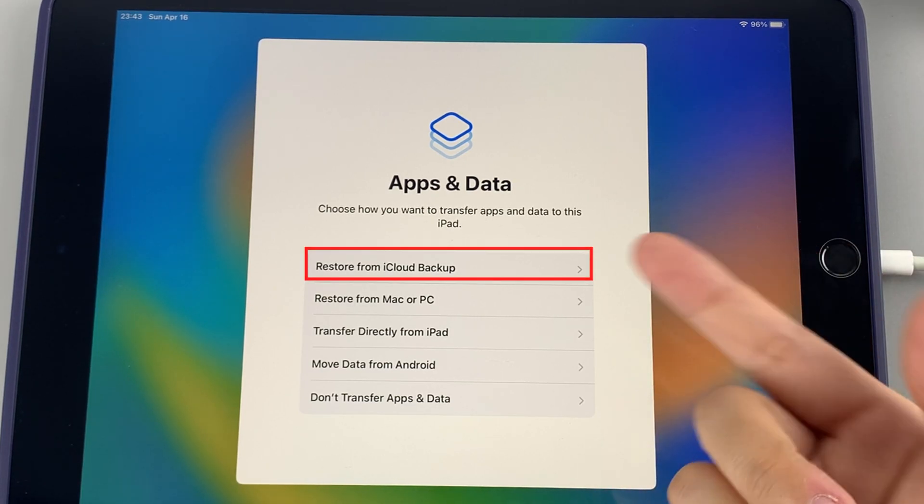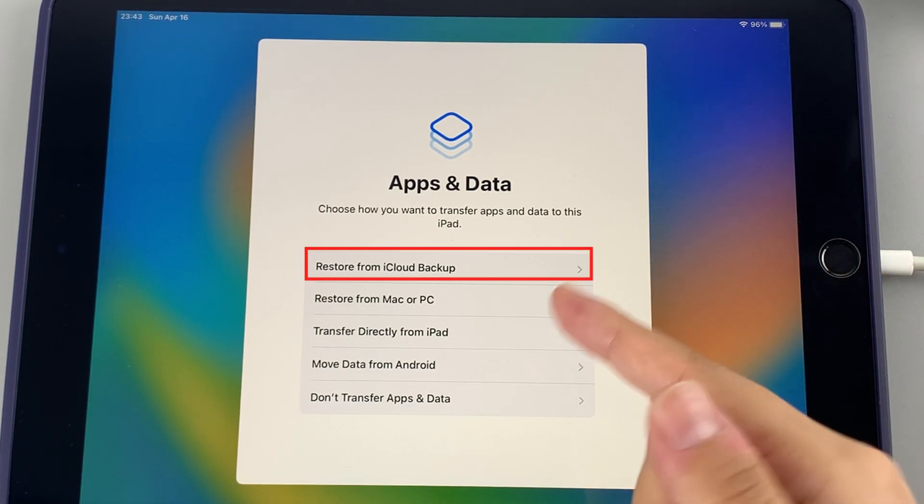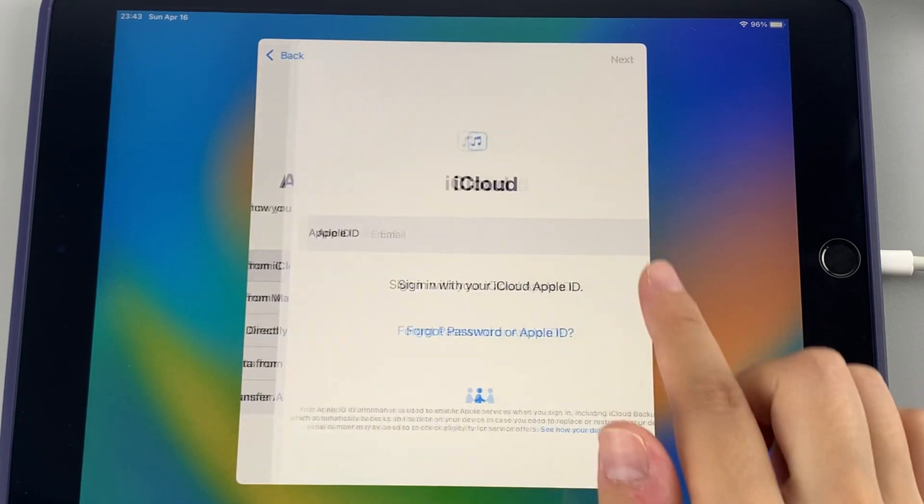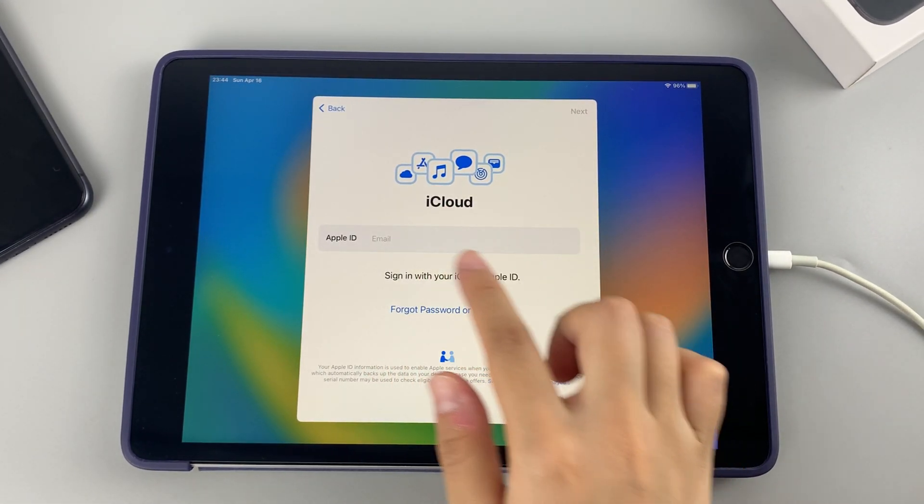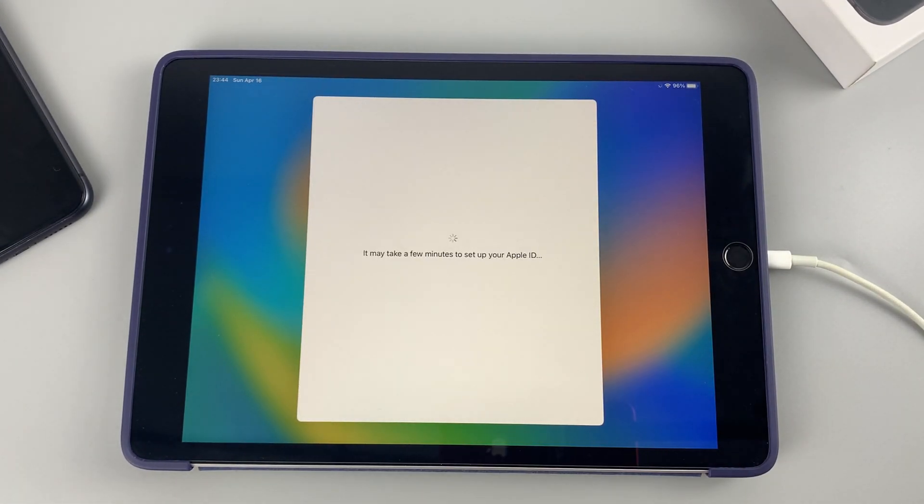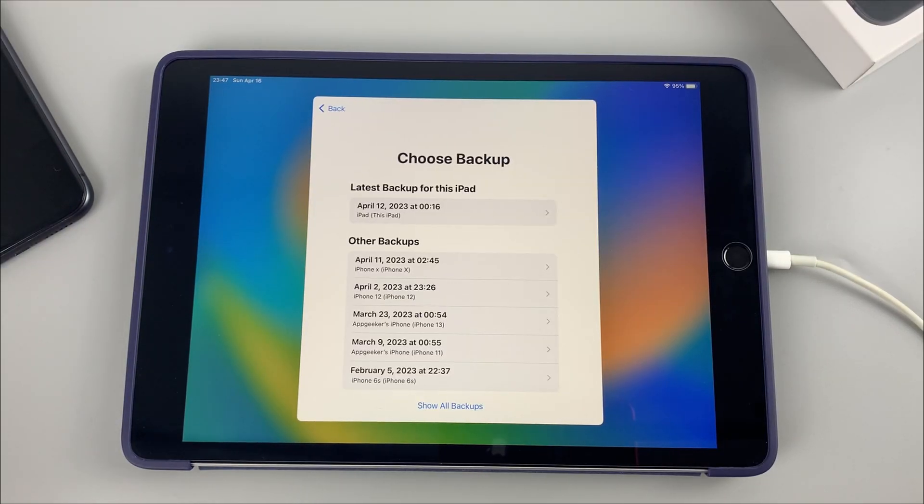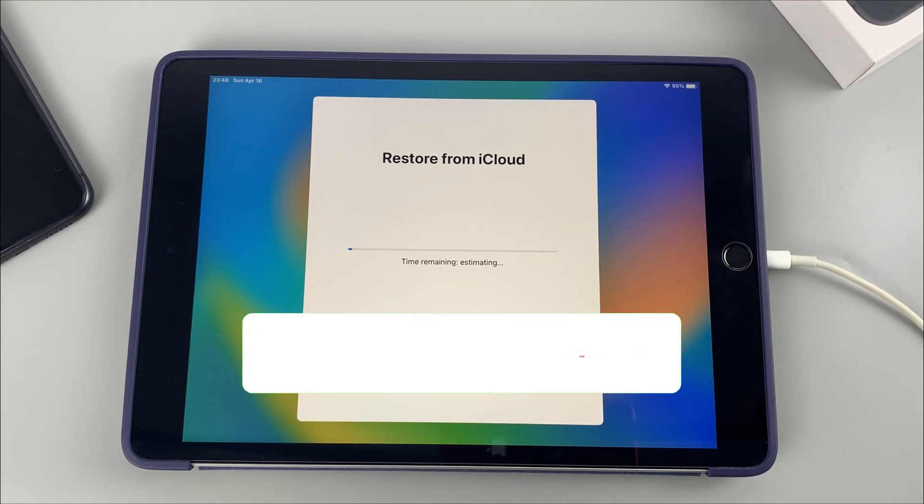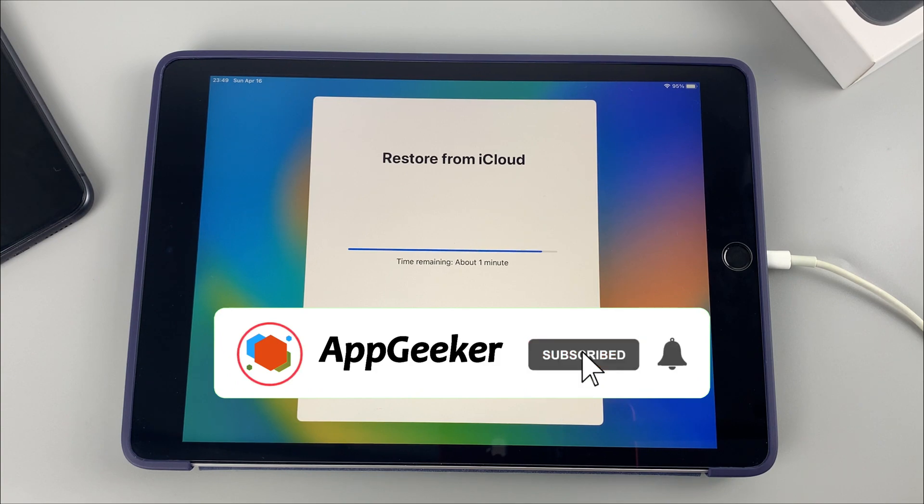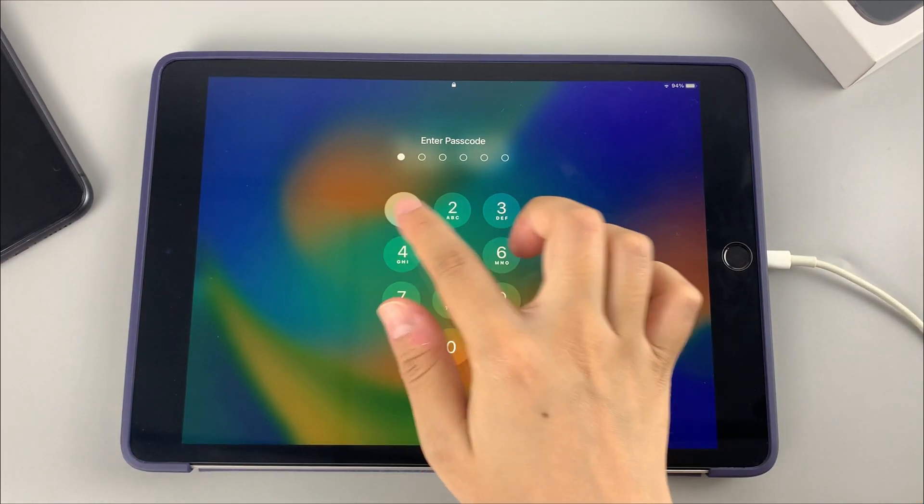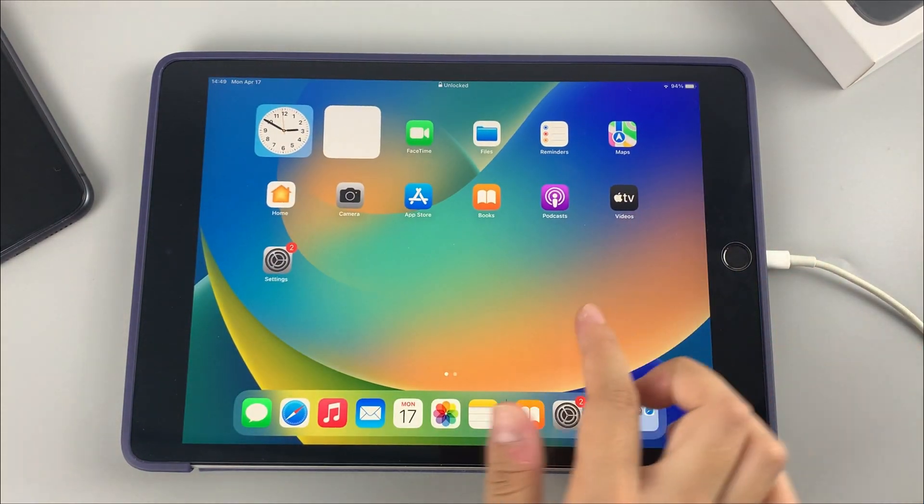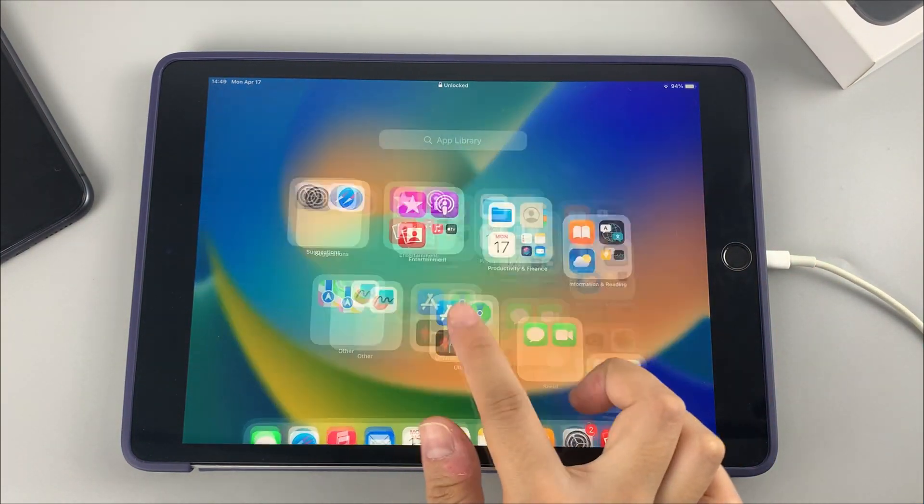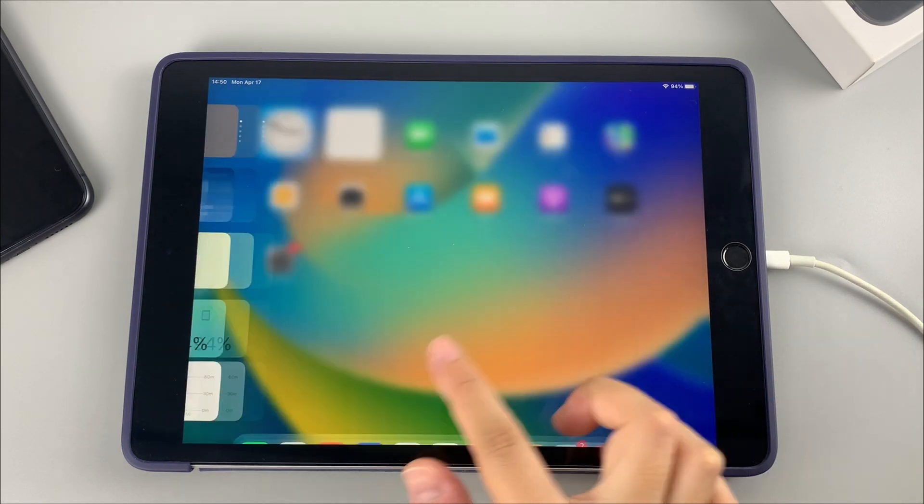So that's it. Hope this video is helpful for you guys and you regain access to your own iPad. If you enjoyed it, please give a like for us and subscribe to our channel. For any question or feedback, feel free to leave it in the comment section below. Thanks for watching and I'll see you in the next video.